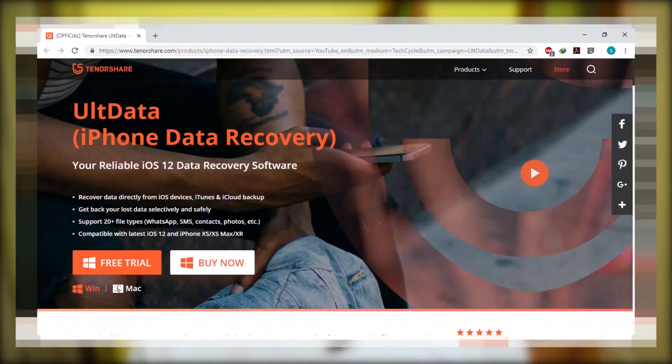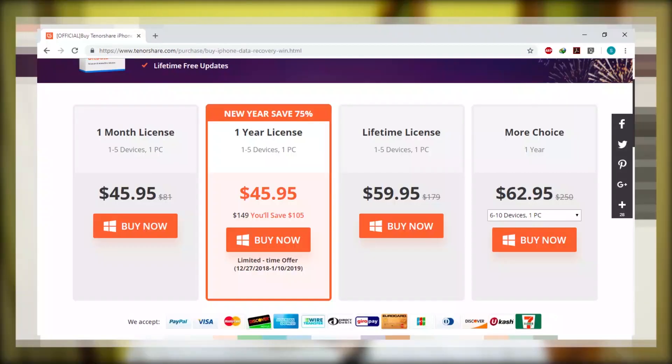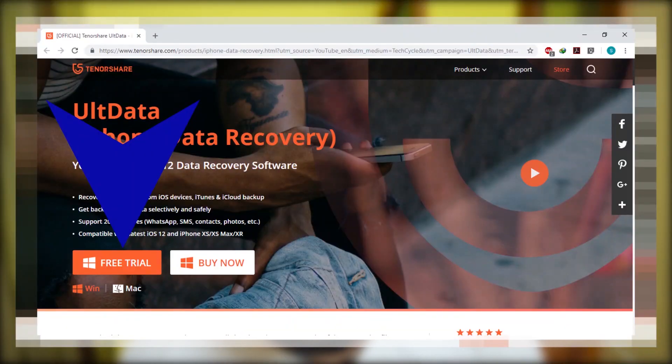You can follow the guide over there — you can find something useful there. Back to this tutorial: head out to the link in the description and download UltData. UltData costs about $59.95.